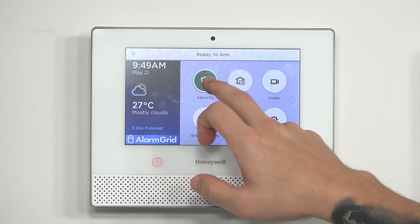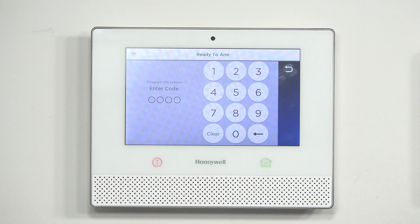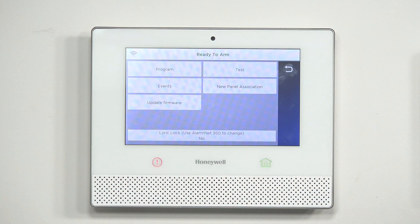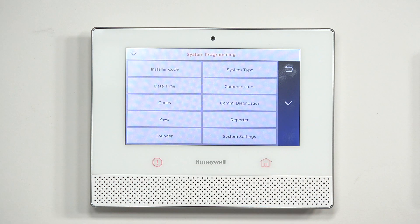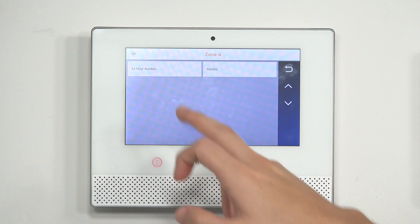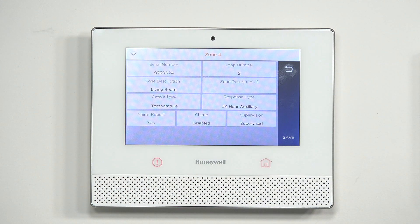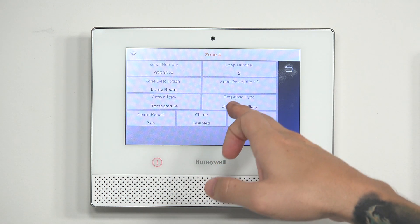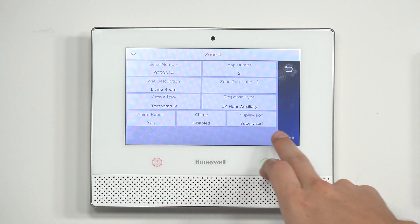To do that, go into Security, Security, Tools. Enter your installer code — mine is defaulted at 4112, yours might be different if you or your company has changed it. Then go over to Program, Zones, and I have a living room temperature sensor — I'm going to hit Edit. The response type, you want to switch that to 24-hour auxiliary. The device type is obviously a temperature sensor, so make sure it's set to temperature. If you switch it to 24-hour auxiliary and you're being monitored by a central station, let your alarm company know so they can notify the central station that this is a temperature sensor. If the central station receives a signal with that response type, they're going to think it's a medical crisis and may dispatch an ambulance to you. So make sure you let your alarm company know so they can note that this is a temperature sensor, not a medical emergency. After that, hit Save and back out.